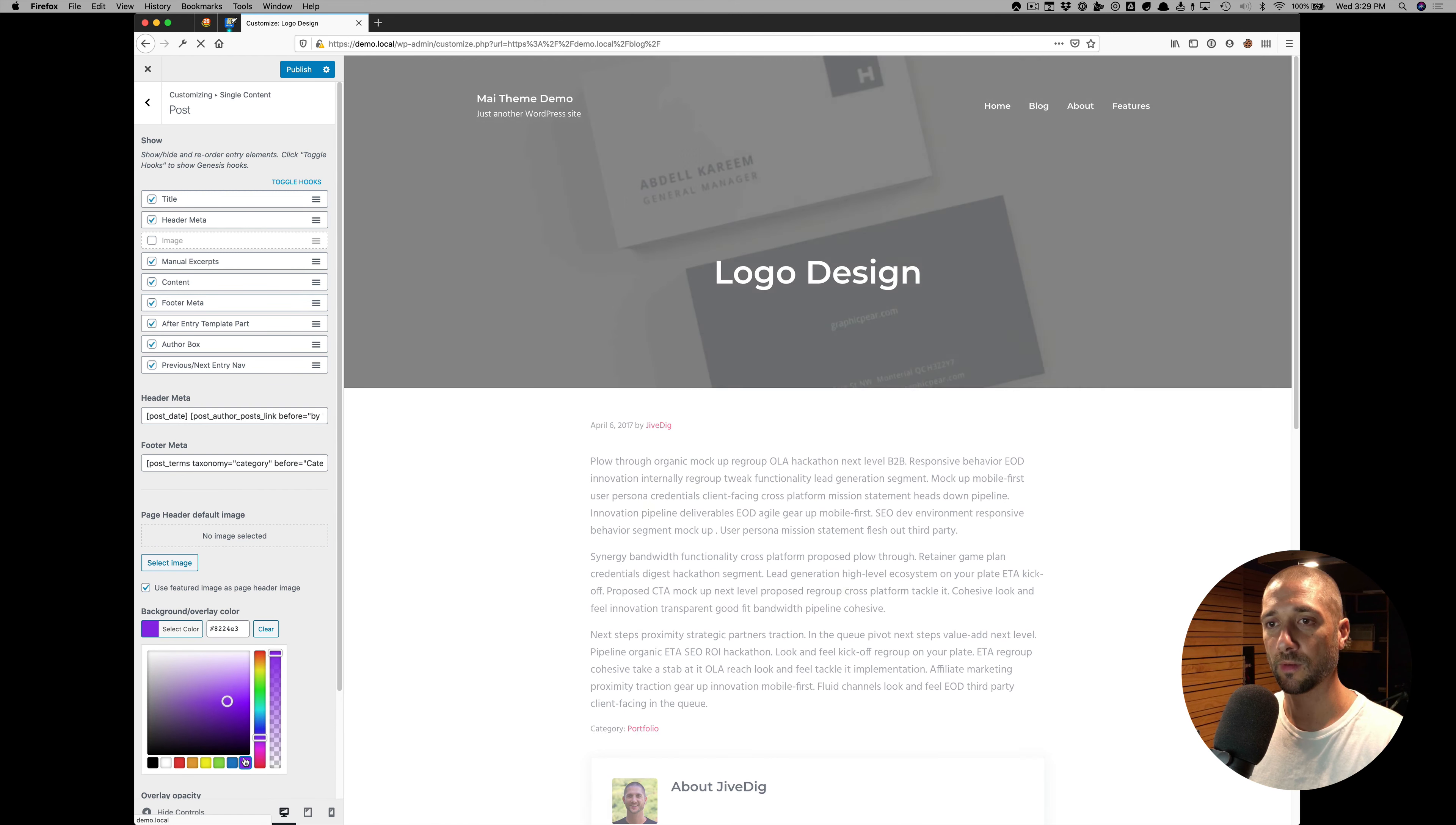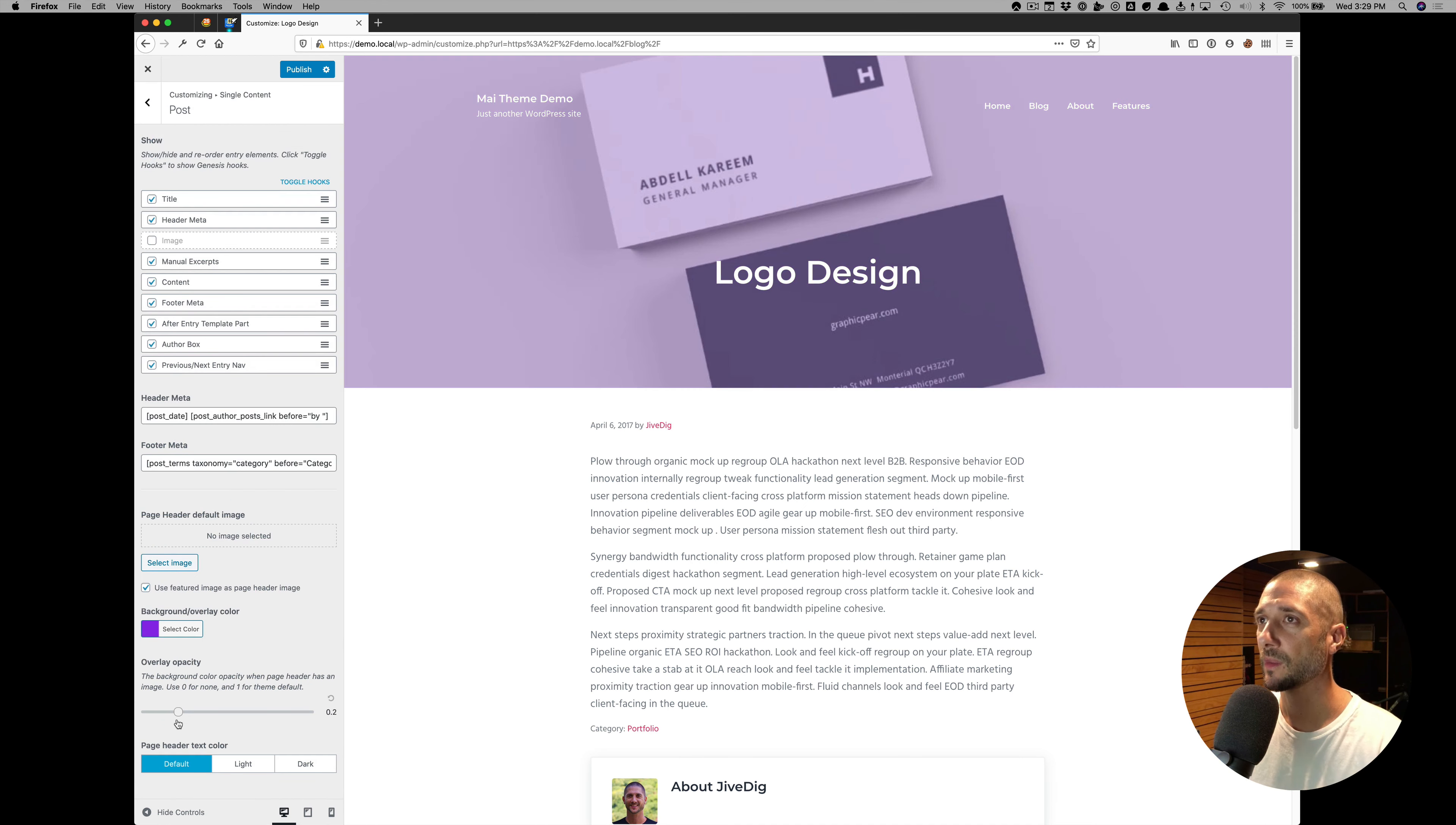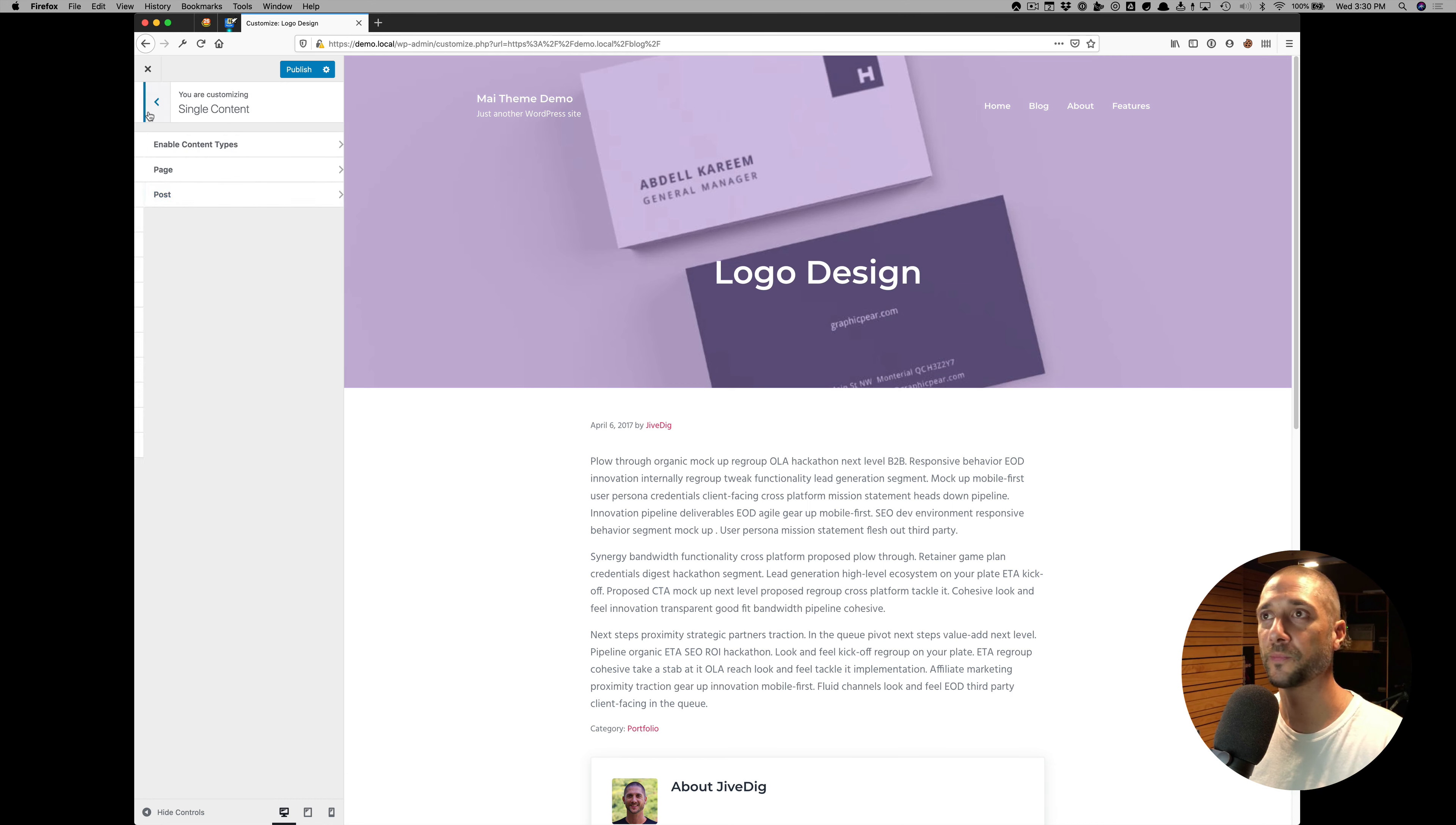You can pick any color you want. And this is just for post now, it's overriding the default. You can see how many different layout options and customization ability there is here.